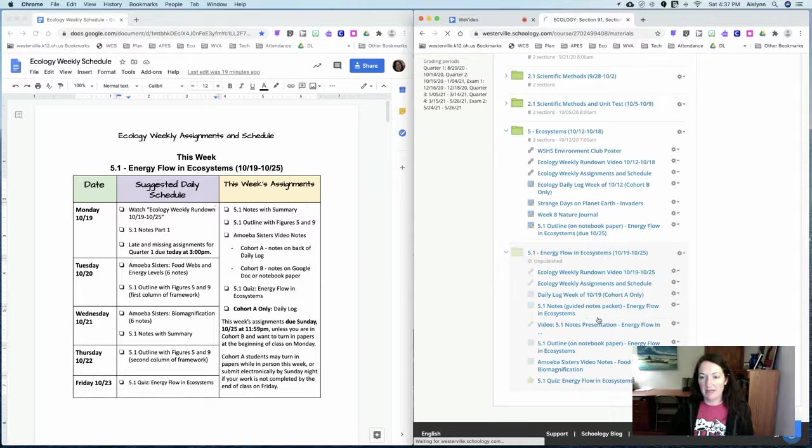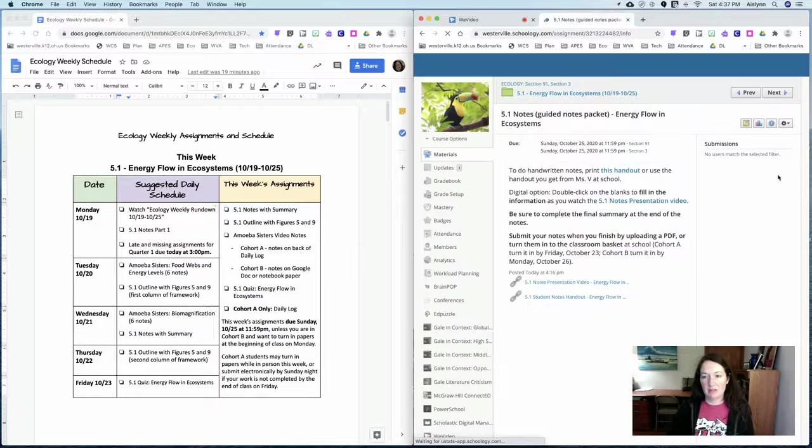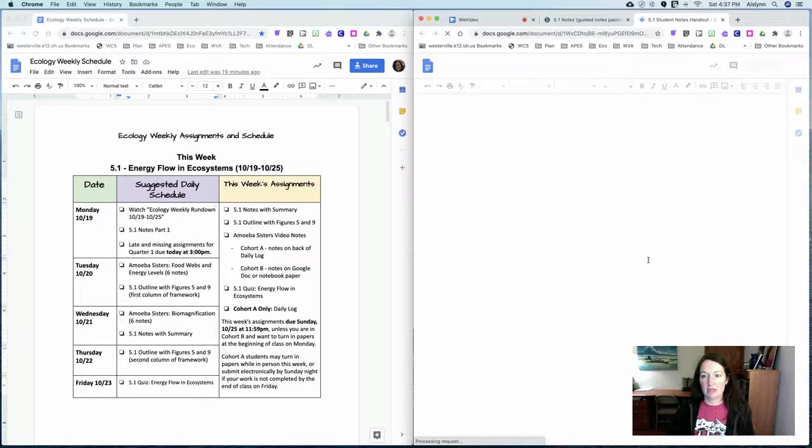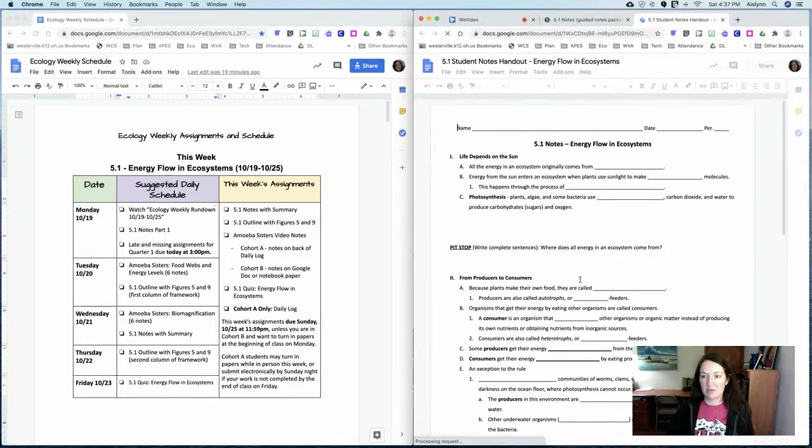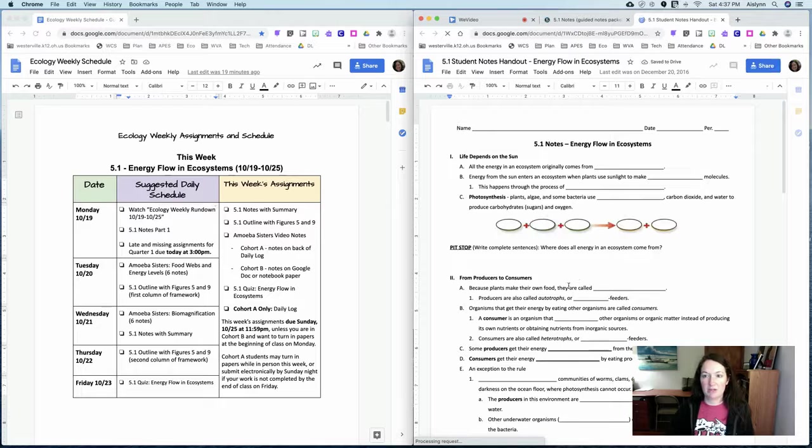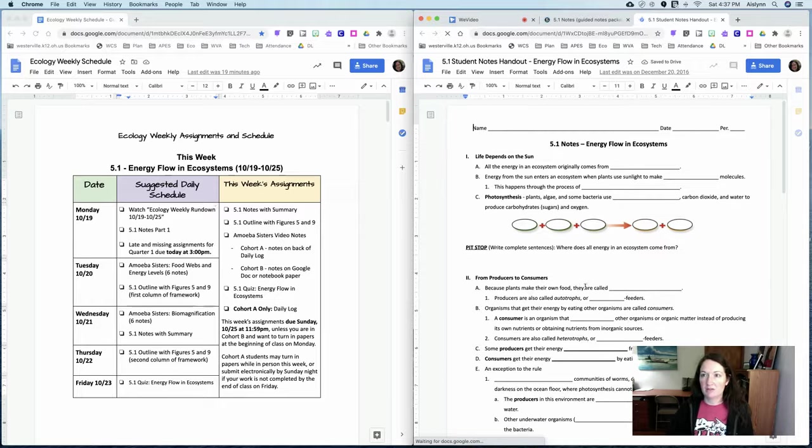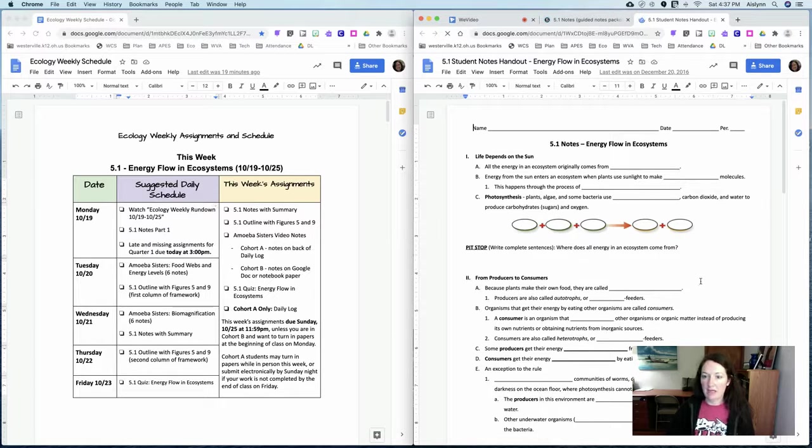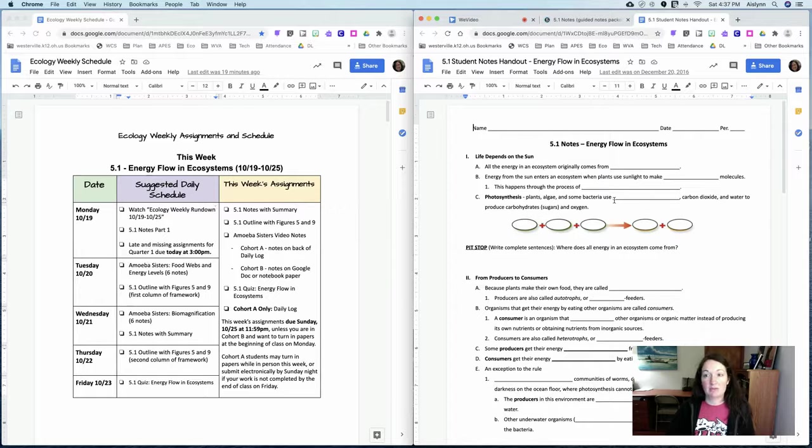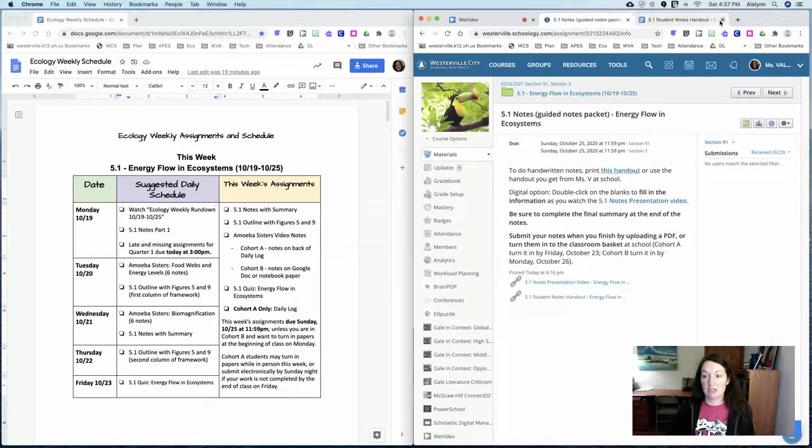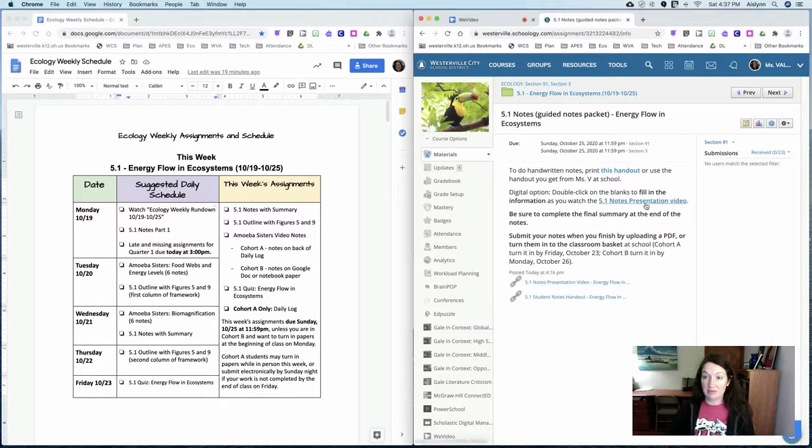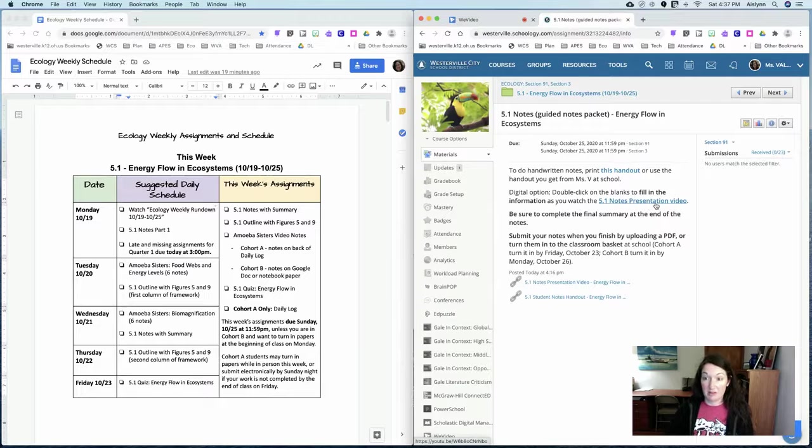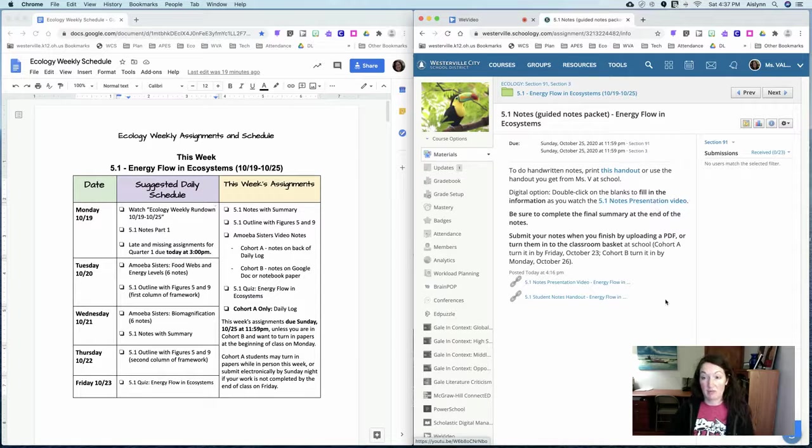The notes have a guided notes packet that goes with it and those of you who were in class last week pick this up by the door on your way in on Thursday. Those of you in cohort A will be picking it up on Monday and you are going to fill in the blanks while you watch the notes presentation video. If you're in class we'll do some Nearpod pit stops as well as filling in the notes.